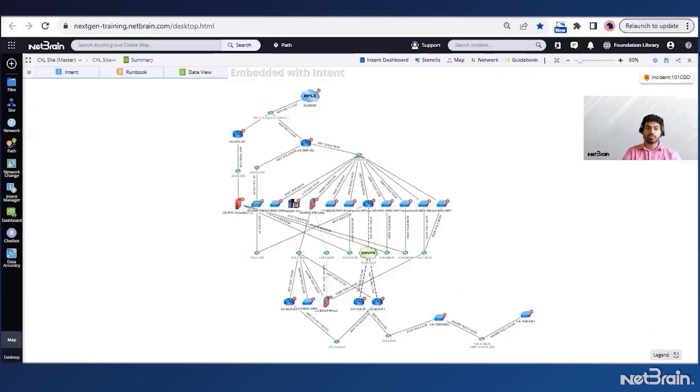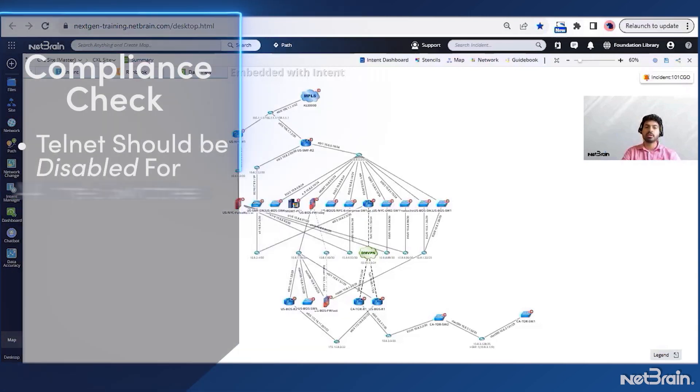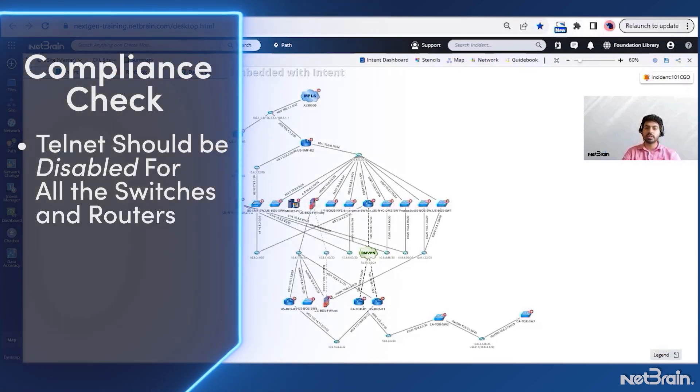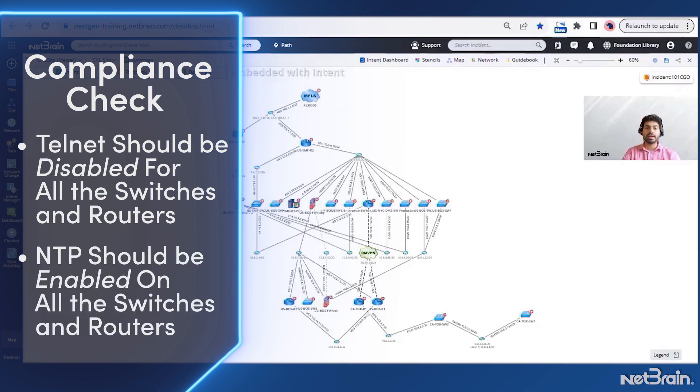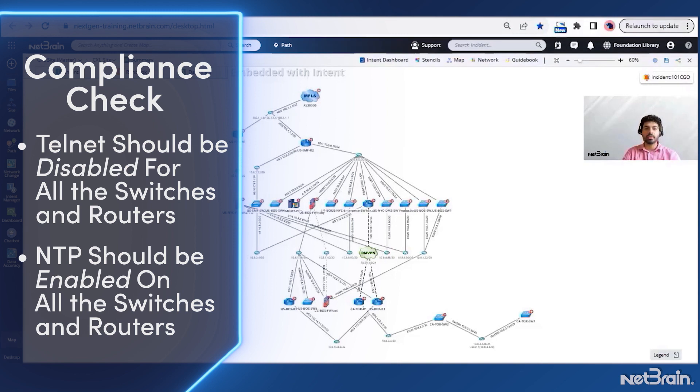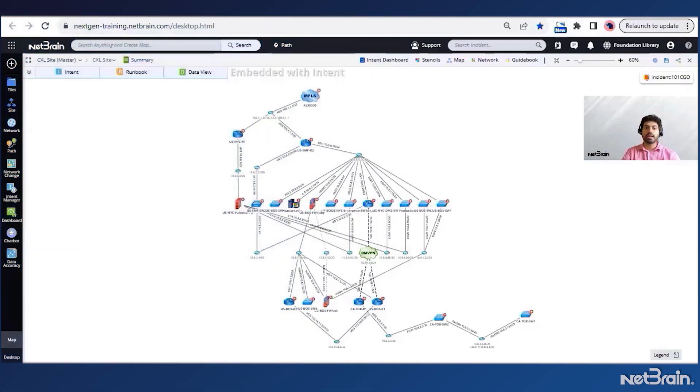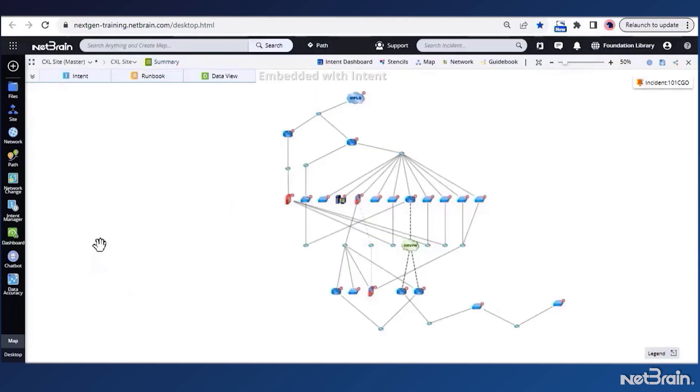Here is a map of one of the sites that I need to validate. Now our security team recommended a compliance check to verify if Telnet is disabled on all the switches and routers. Also, I need to verify that NTP should be enabled on the switches and routers. For this, I need an automated check that I can quickly run and it should tell me if a test device passes these two checks or not. Then I will try to check if the problem exists elsewhere in the network.